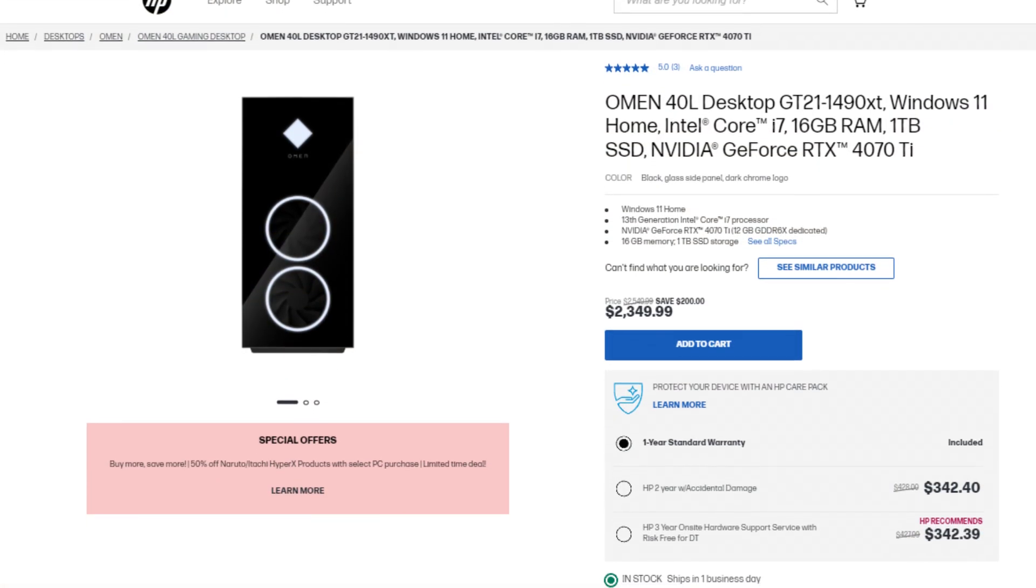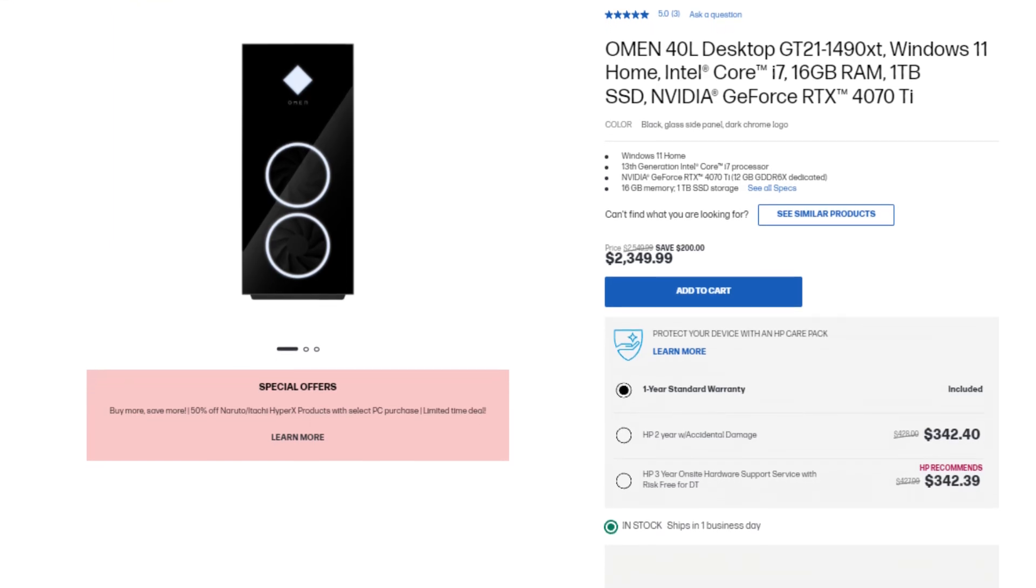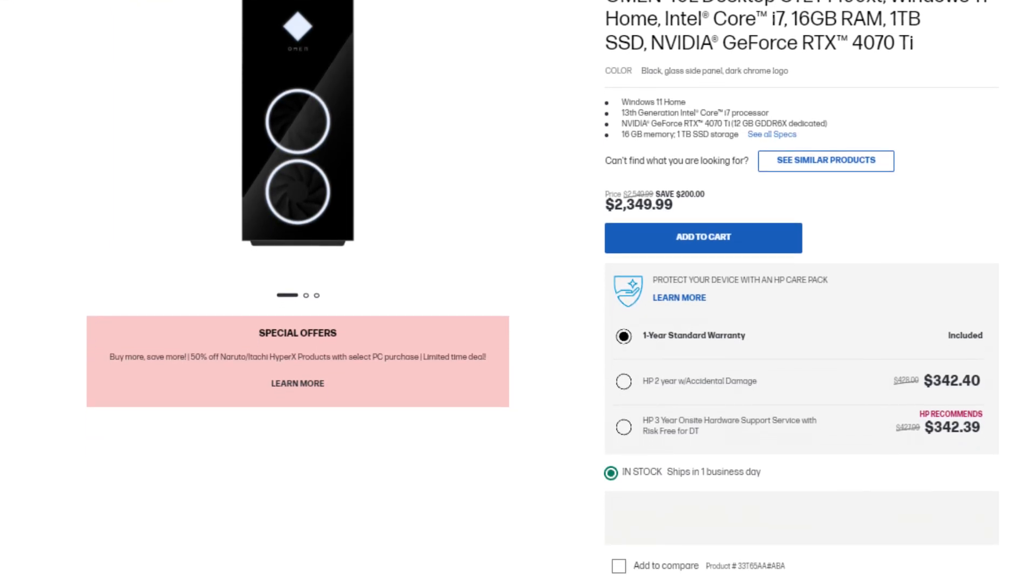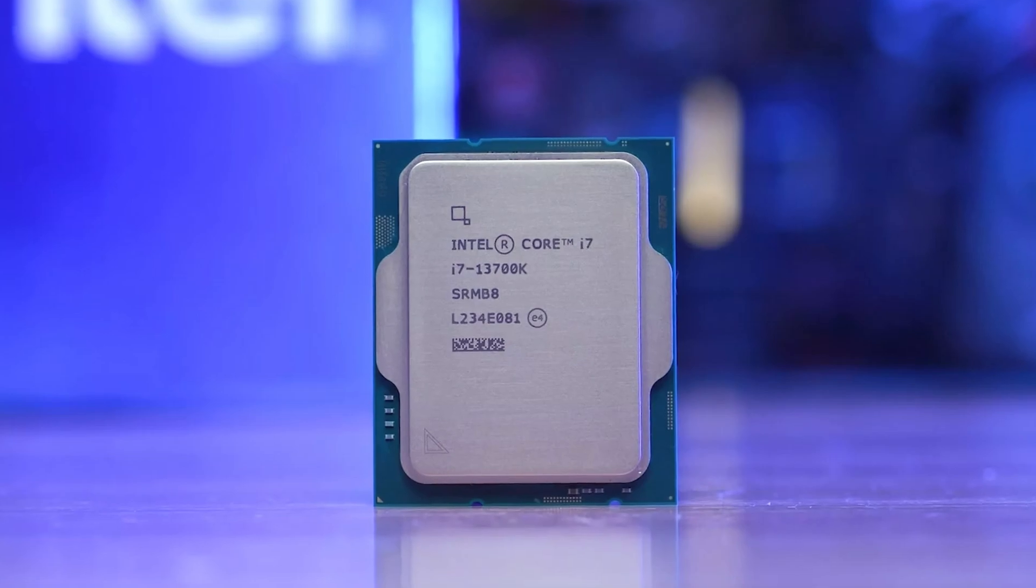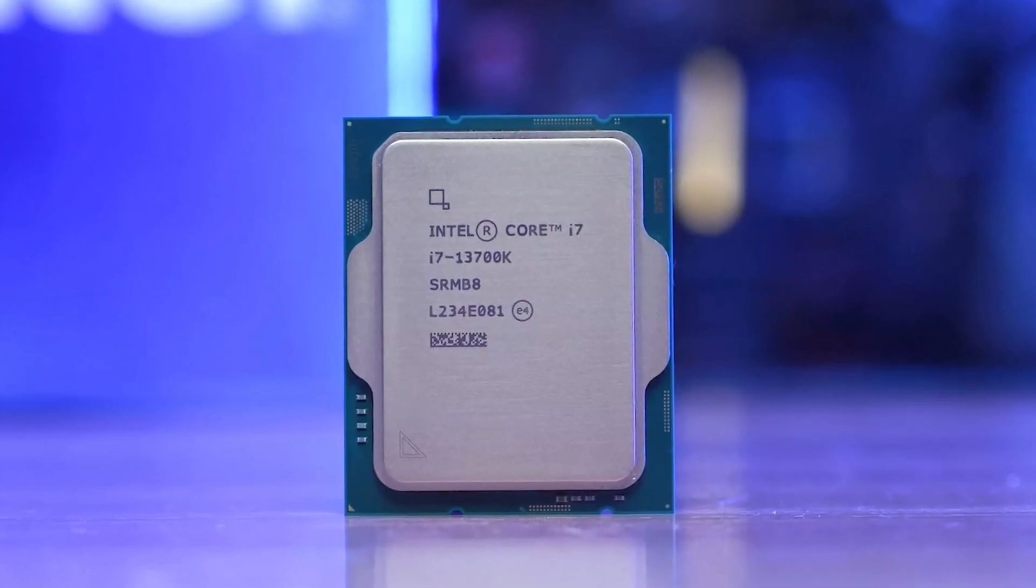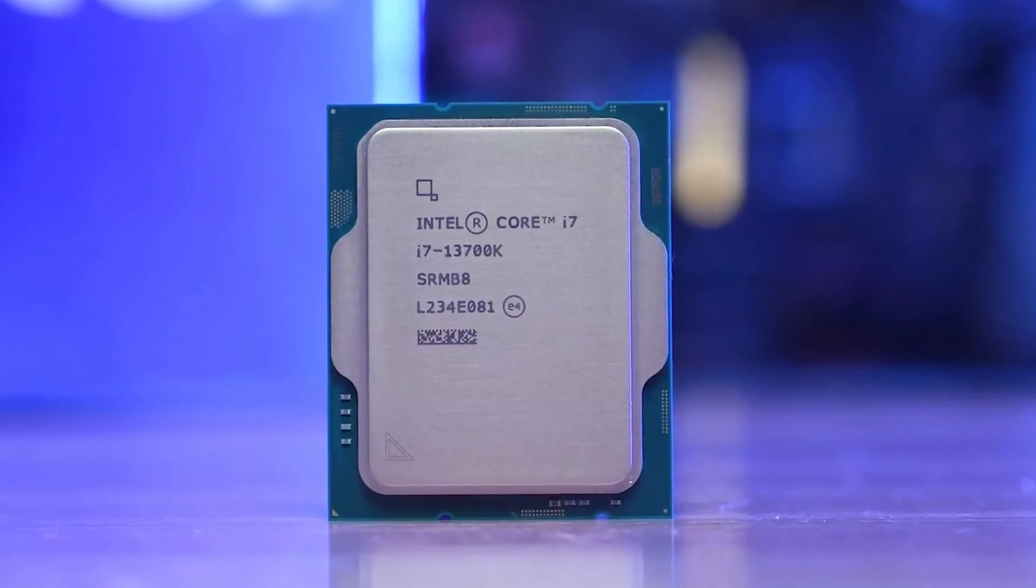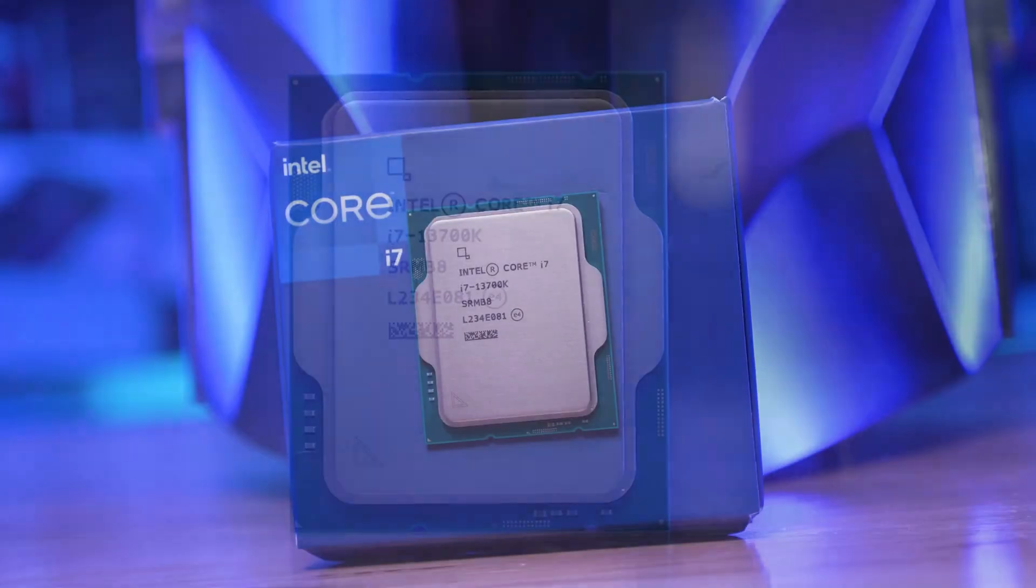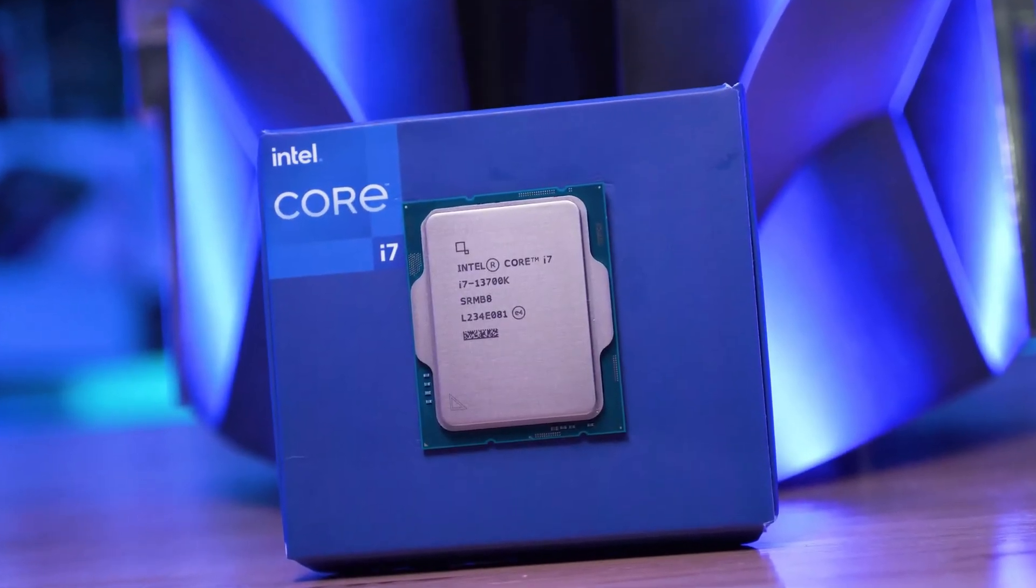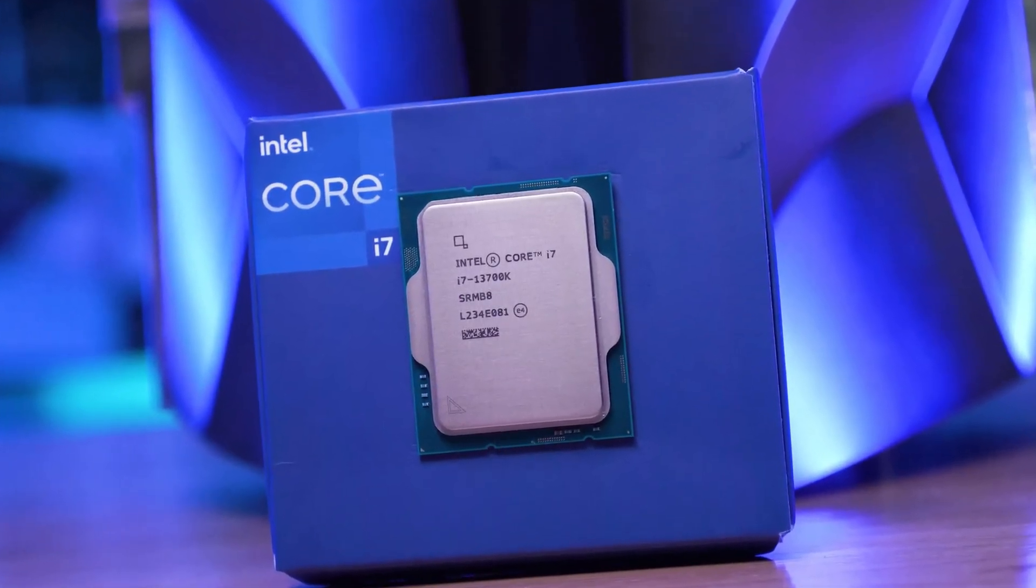With the next one, we have the Omen 40L. This one has the latest i7-13700K, which is a great processor, not only for gamers, but also for content creators. So if you're a professional content creator or you want to become one, having this i7 on your system is a big advantage. And on top of that, you get an NVIDIA GPU in the RTX 4070 Ti,